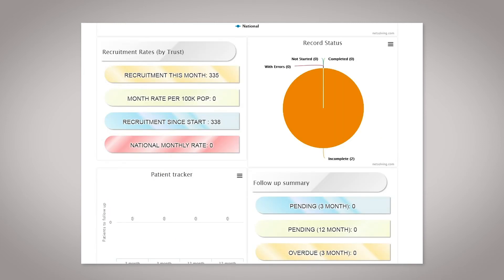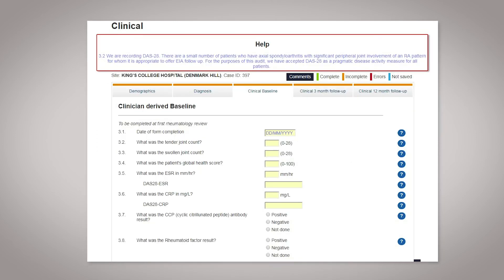Your department will receive reminders via email and via the website dashboard to complete the three month and twelve month forms. If you have any queries with any of the questions, you can check the help boxes to the right. Thank you for taking part in this project.